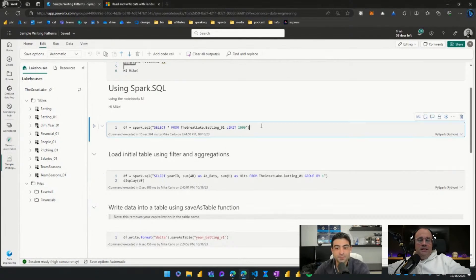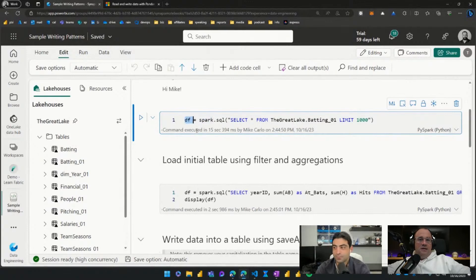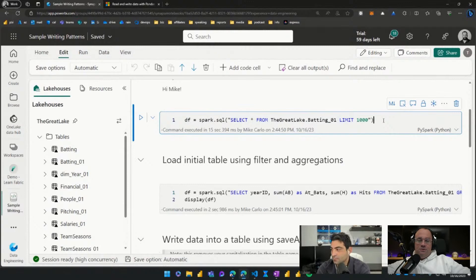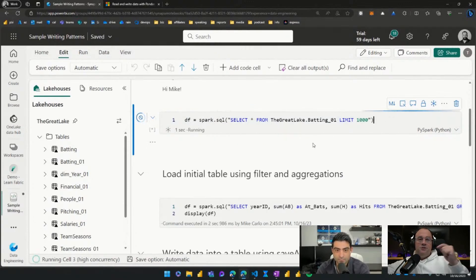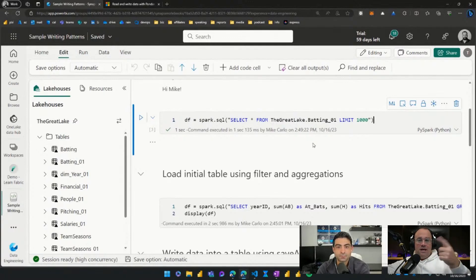As a quick review, command number one loads some data into a data frame. Zooming in a bit — we're in Python in a notebook, and our data frame is listed as 'df'. It's a Spark data frame, which you can tell because it's using spark.sql. We're writing straight SQL against our lakehouse — the 'great_lake_batting_01' table — and using a regular SQL statement limiting the first 1,000 rows. Ctrl+Enter on this command will grab the data from the lakehouse and read that delta table.